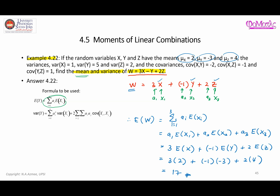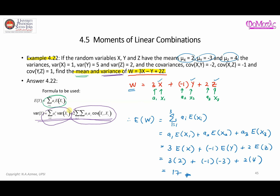That was quite easily done. Now let's move on to finding the variance of this linear combination. The formula looks a bit complicated, but don't worry. If it feels too daunting, we can always separate the process into two parts — Part A and Part B — get the value of each, and then add the results together.